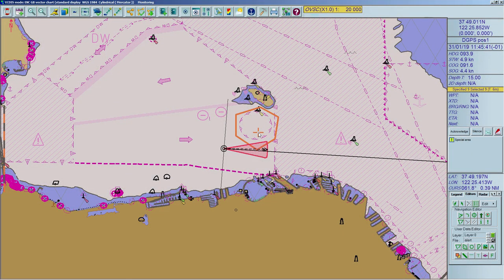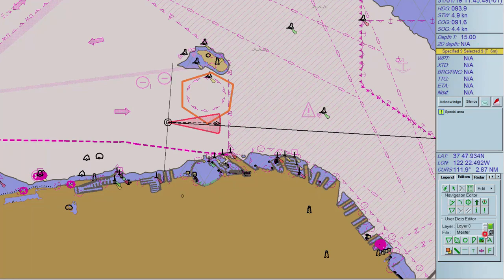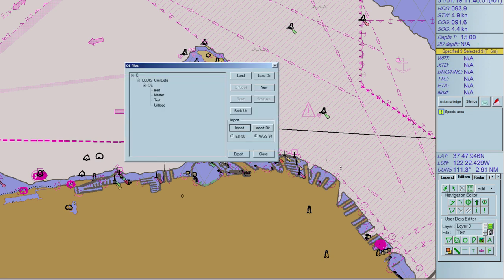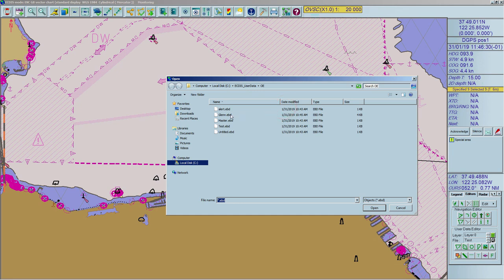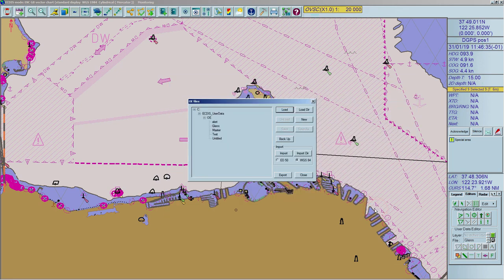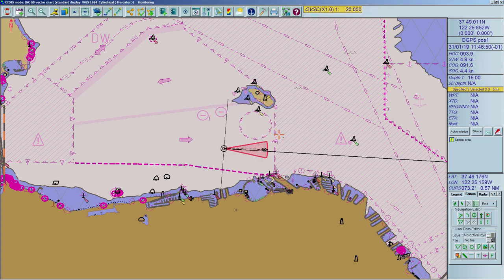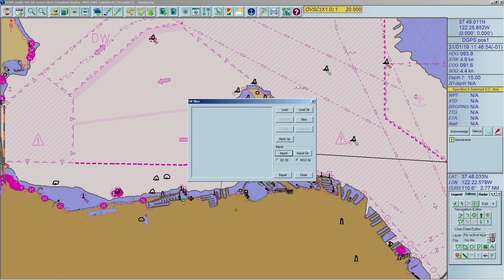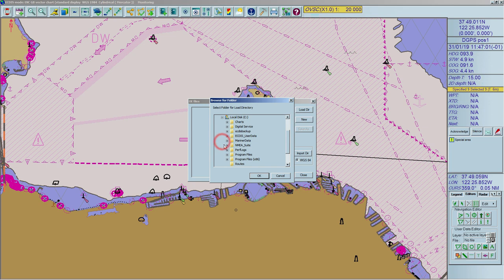There are 4 ways to activate an object editor file. To activate a file already loaded in the system, use the small arrows next to the file name. Press the button Select File to open the file selection dialog; files are displayed on the left. Double-click on the file's name to load it. Press the Load button and select the file to be loaded — the selected file will become the active file. To load several files stored in the same folder simultaneously, open the file selection dialog, press the button Load Here, and select the required folder. All user object files in that folder will be activated.